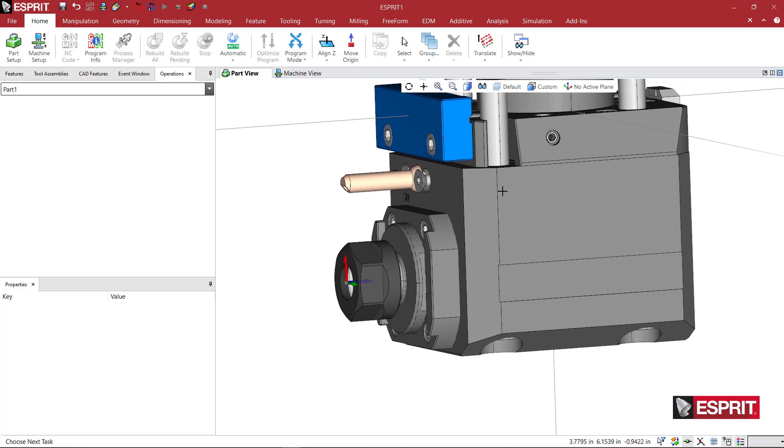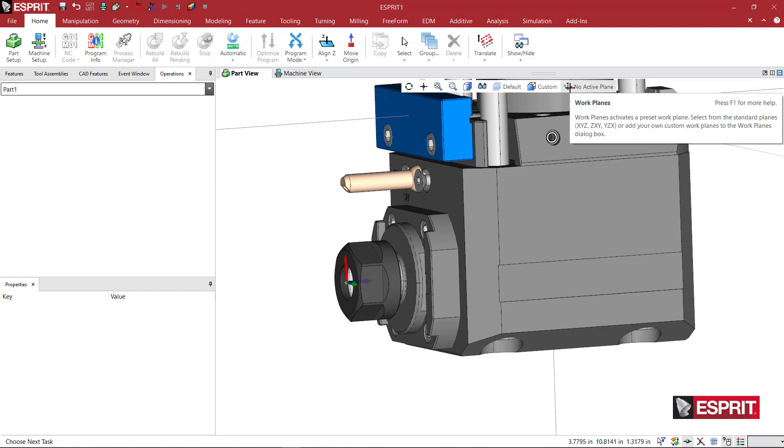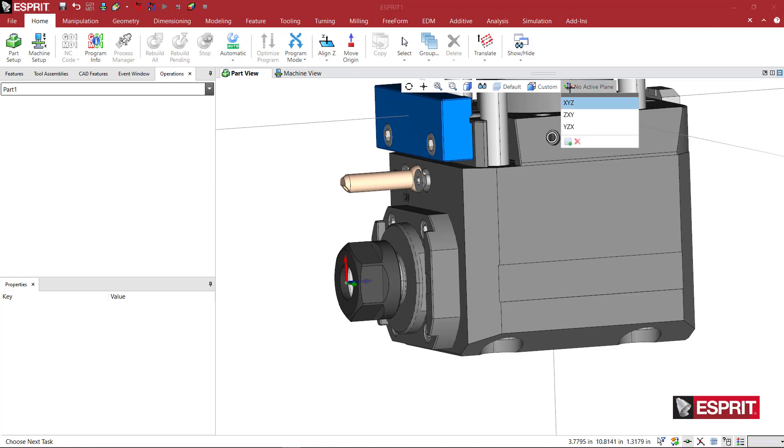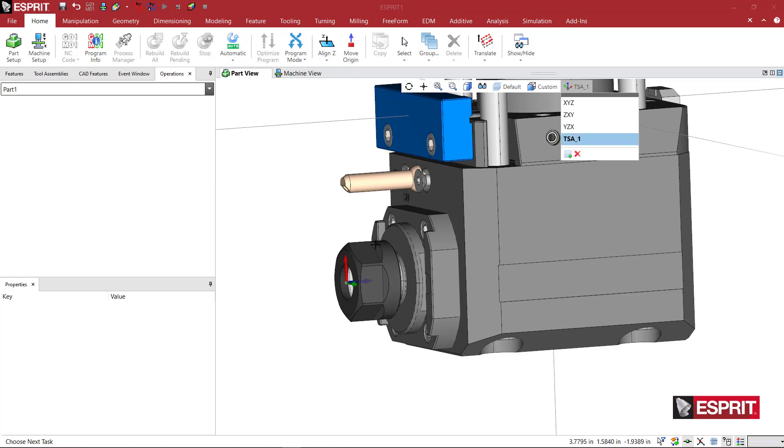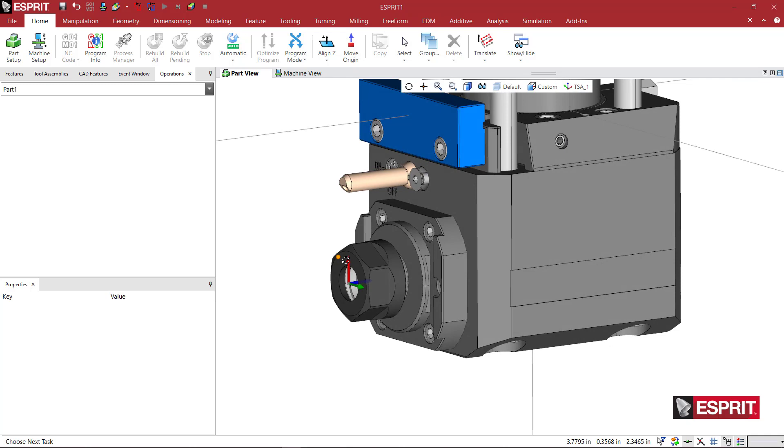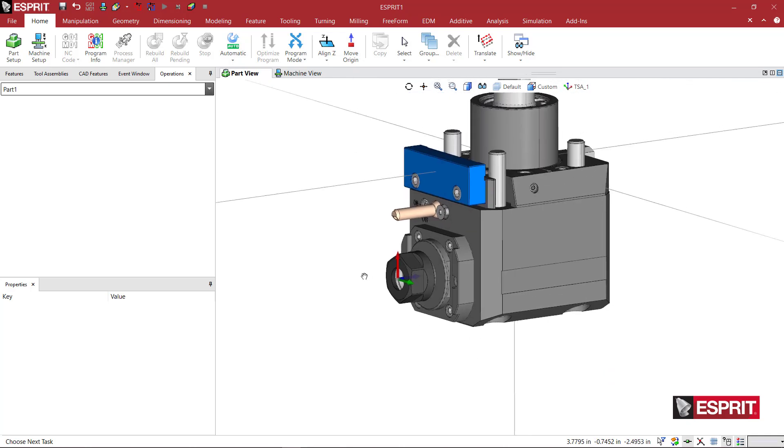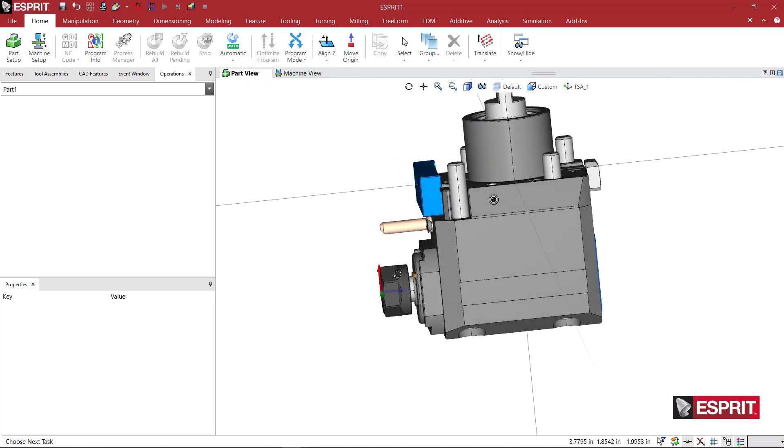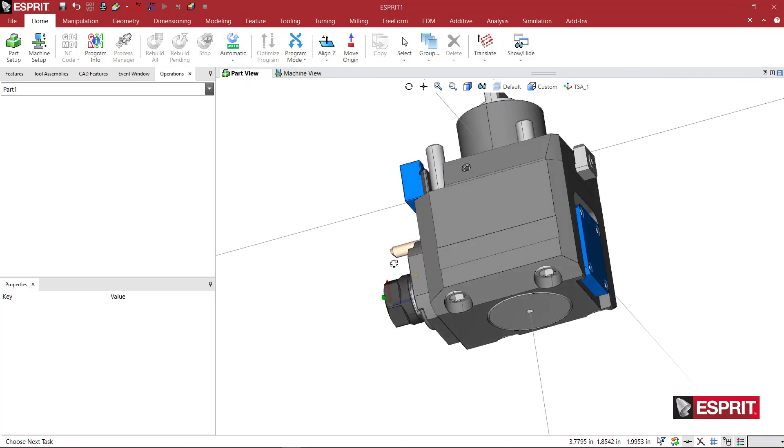So you could use, there's a couple other methods to use as well. Those are the two more common ones that I find myself using. We're going to go ahead and define this as a tool spindle axis. So we'll make a new work plane here. Call it TSA tool spindle axis underscore one. Say enter. And now that is saved.